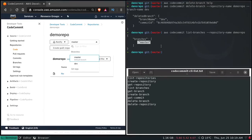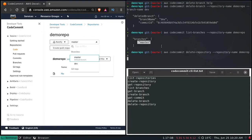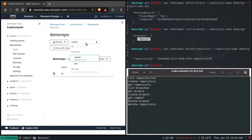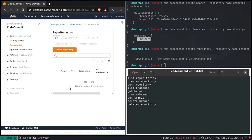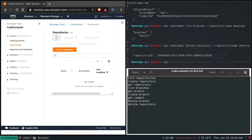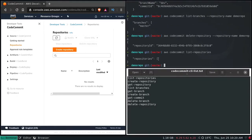Now let's go ahead and delete the repository as well. AWS CodeCommit delete-repository --repository-name demo-repo. That's gone. Going to the repositories page — nothing here. And aws codecommit list-repositories — the repository list is empty.